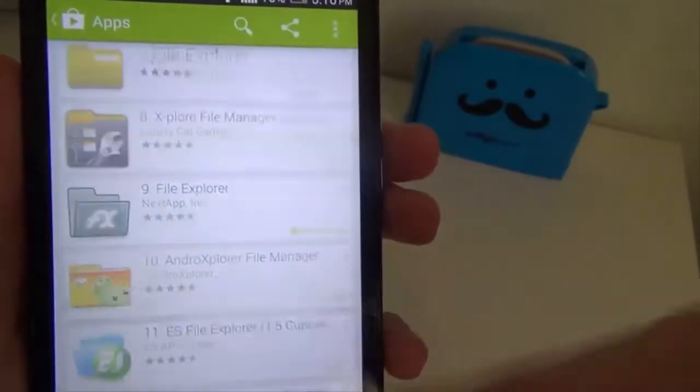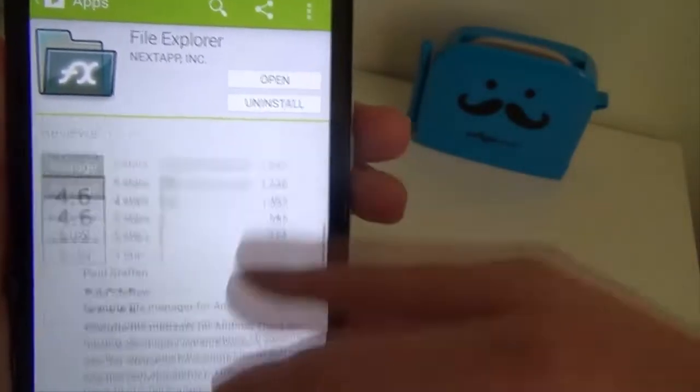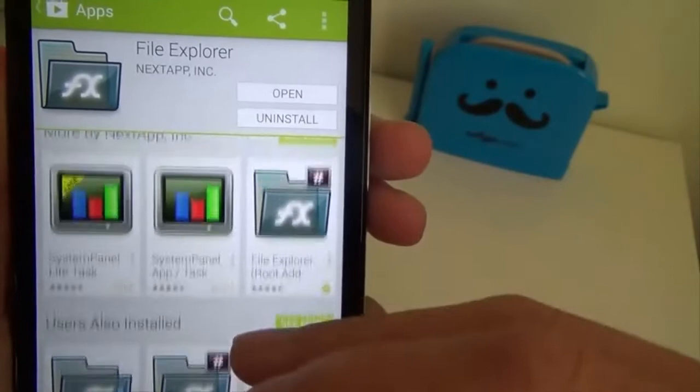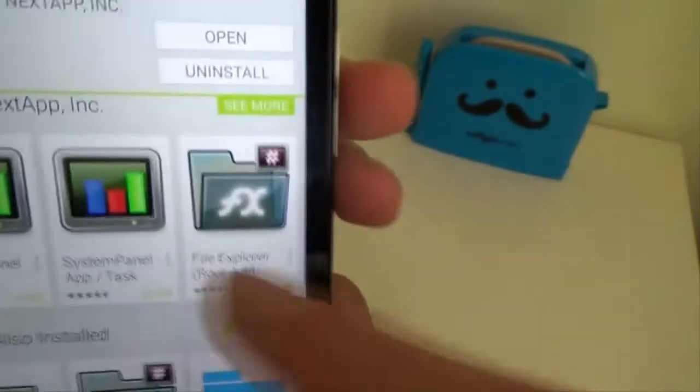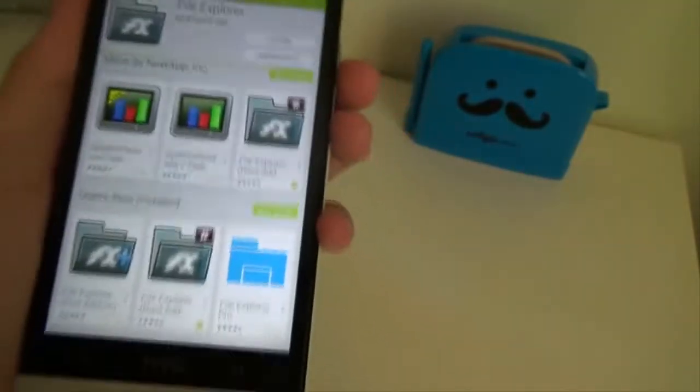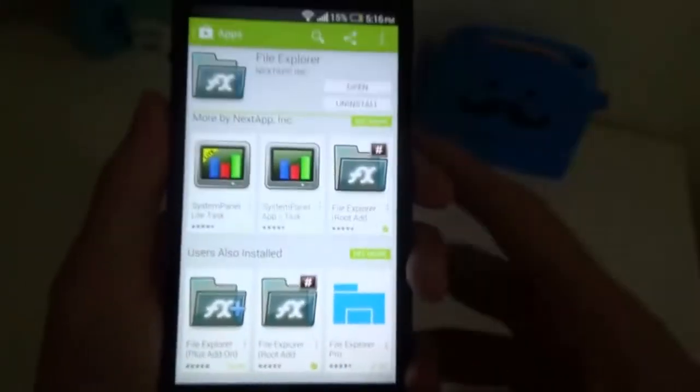And you're going to need to get the root add-on if you are going to use this one. Here, the root add-on right here. I'm just going to close my blinds because the sunlight is going to kill everything. Okay, that's better.